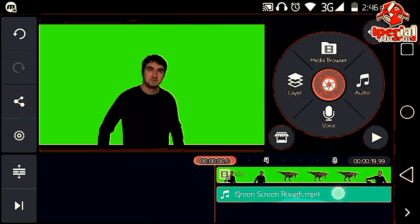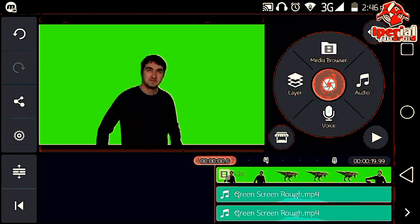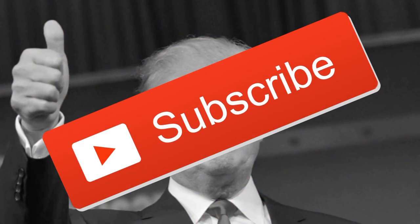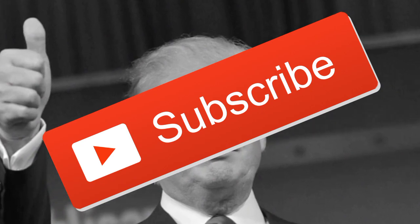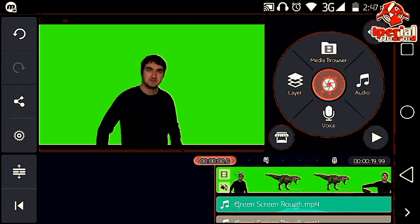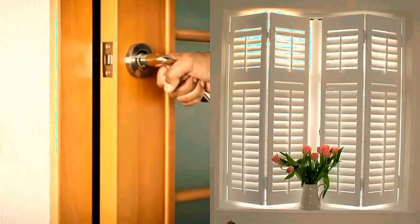So there you have it guys — how to improve voice quality on Android. If you enjoyed the video, hit that like button and share this video. Don't forget to subscribe and hit the bell so you don't miss anything. I'll see you guys next time, peace out!